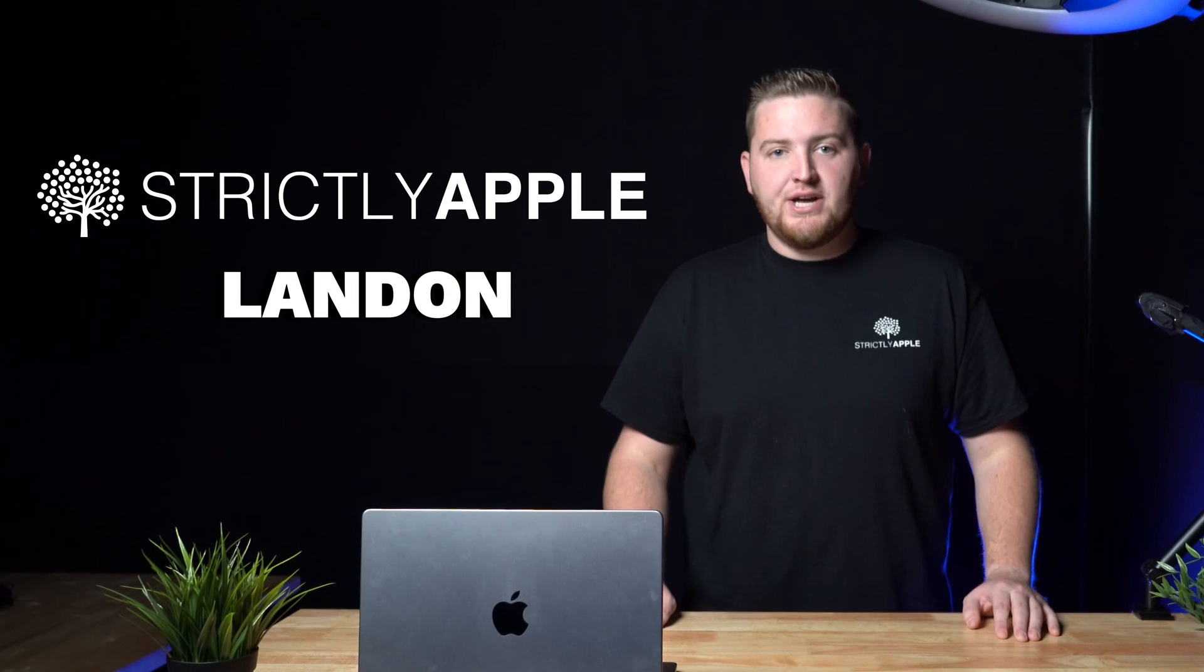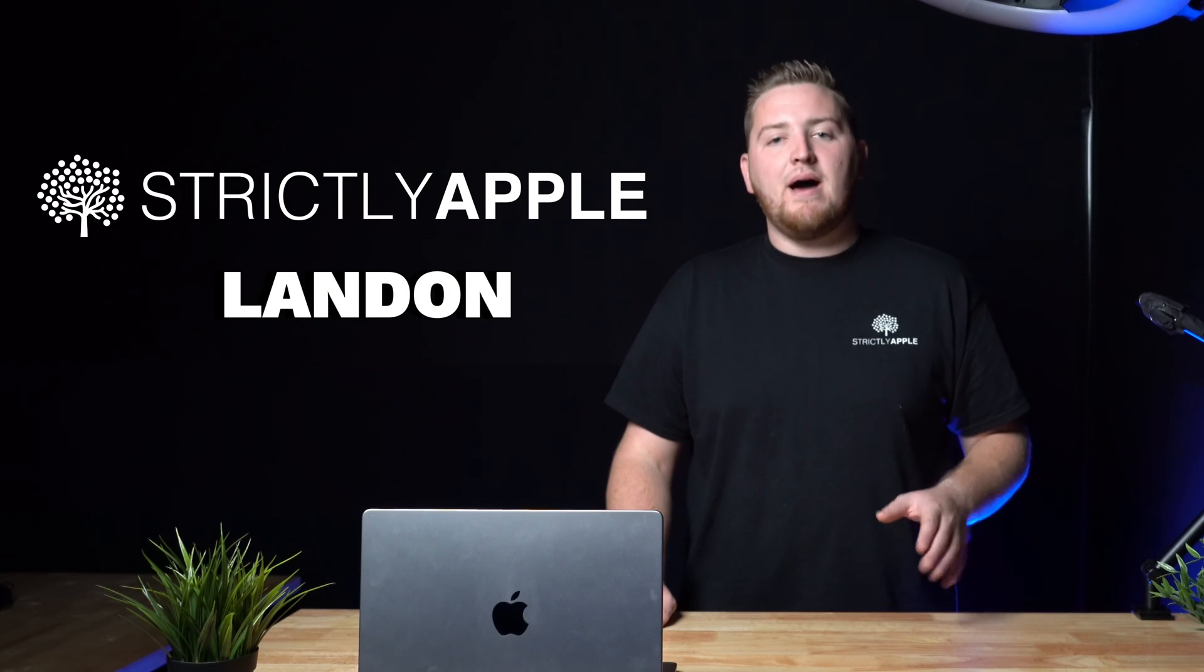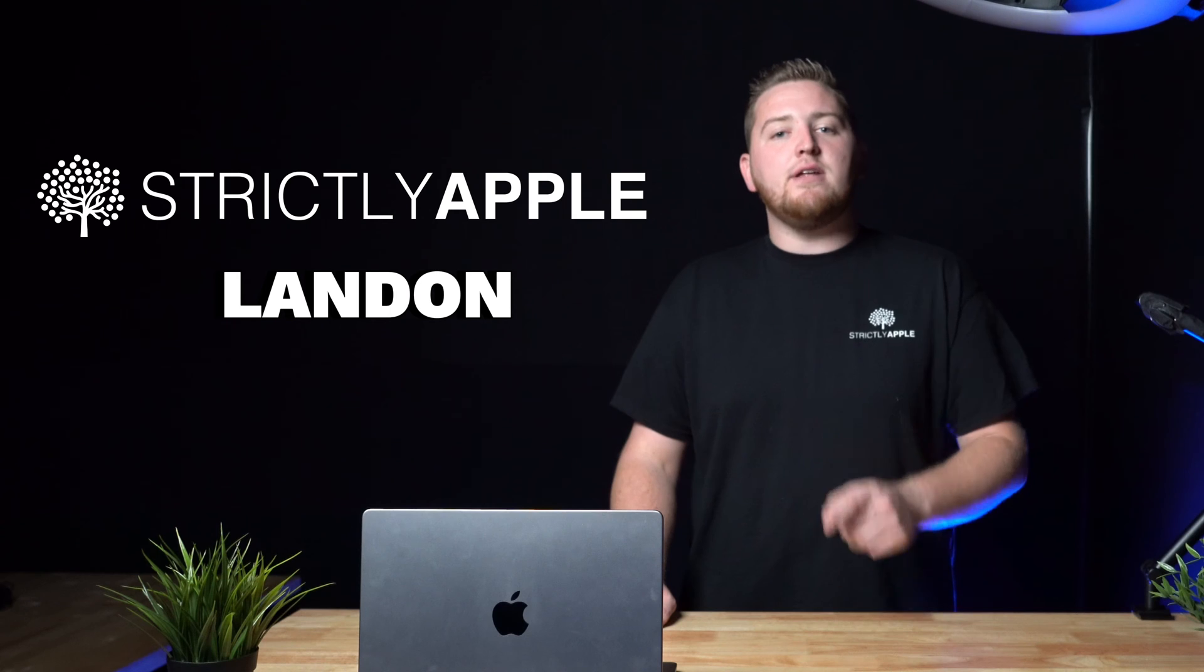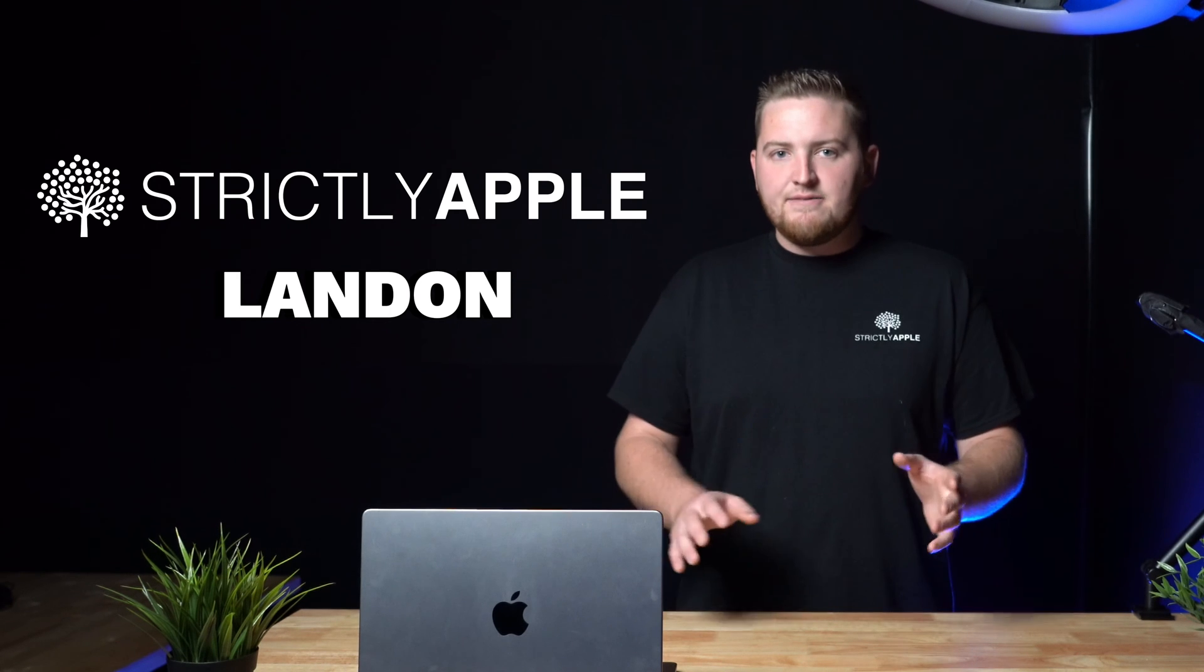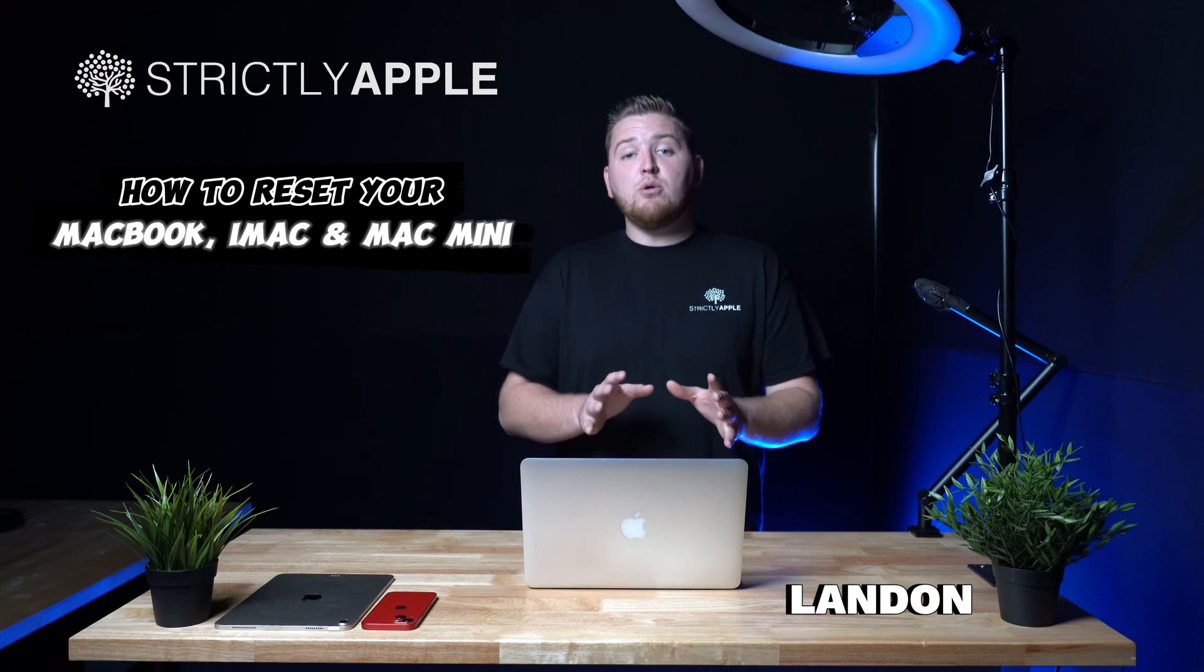Hey thanks for coming to our YouTube channel, I'm Landon and this channel is all about what you can do at home to save you a little bit of money if something happens with your Apple device.